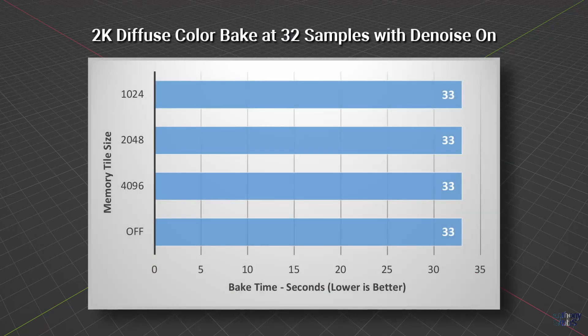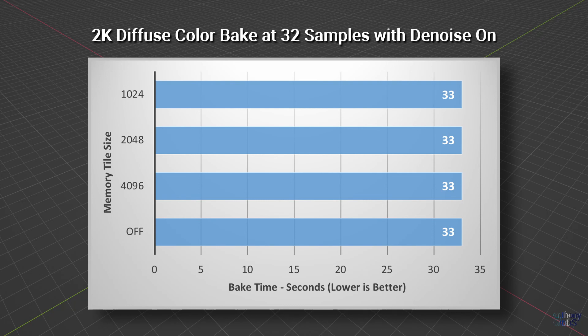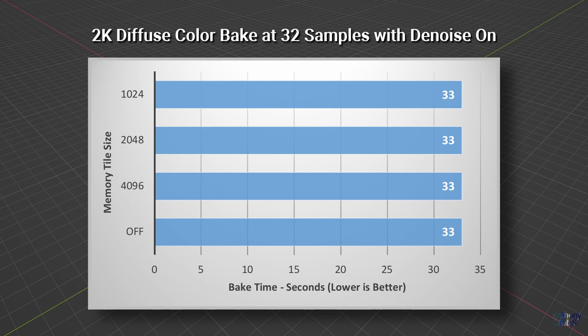Baking a 2K diffused color texture at 32 samples with denoise on at a memory tile size of 1K, 2K, and 4K results in the same 33 second bake time. In fact, we can even turn the memory tile setting off and once again the bake takes 33 seconds.